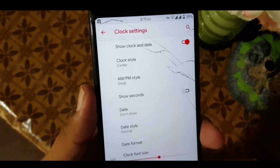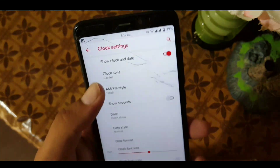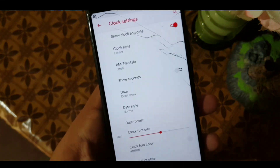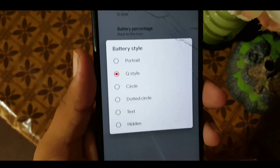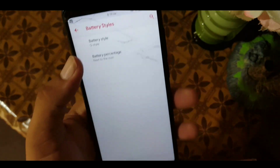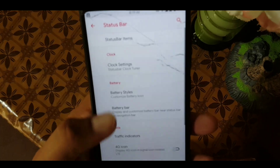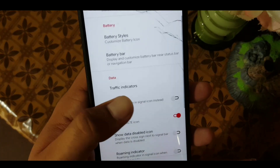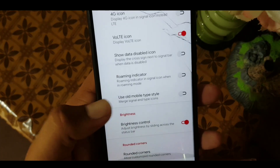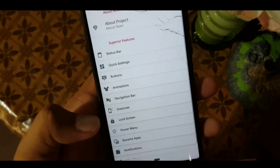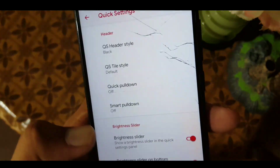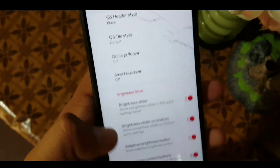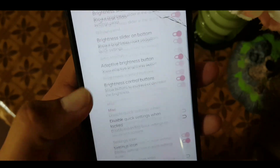You can make changes in clock settings like AM/PM, clock style, and clock alignment. After that you can change the battery style — the Android case style is also included — and you can play with the battery percentage. There's also a battery bar option. In the data section there are some data settings, in brightness you have brightness control, and in quick settings you can change the QS header style, quick pull down, and smart pull down.